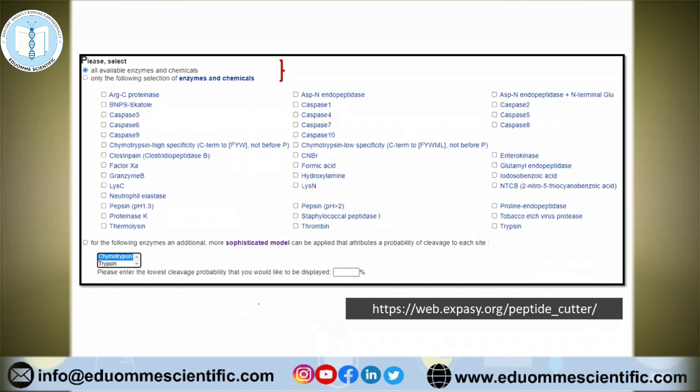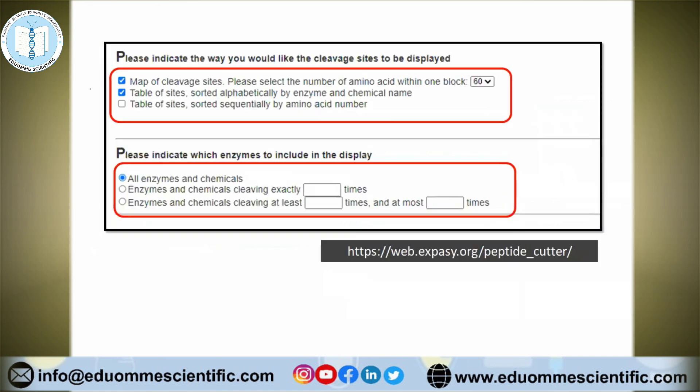If we talk about the display settings, enzyme and chemical selection can be done here. Regarding the output display of the result, we have a few options. Most of the time, results will be displayed in table form — one grouped alphabetically according to enzyme names, and the other sequentially according to the amino acid number where cleavage occurs. The output is also displayed as a map of cleavage sites. We should also be aware that this tool is not used for post-translationally modified proteins; its effect won't be displayed here.